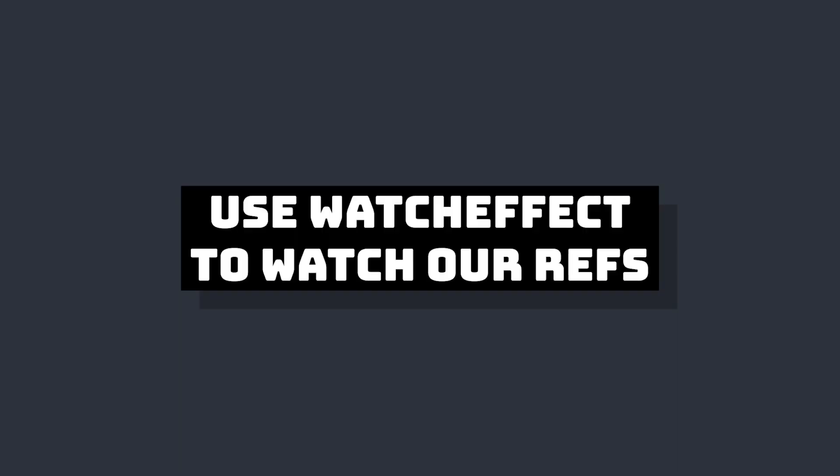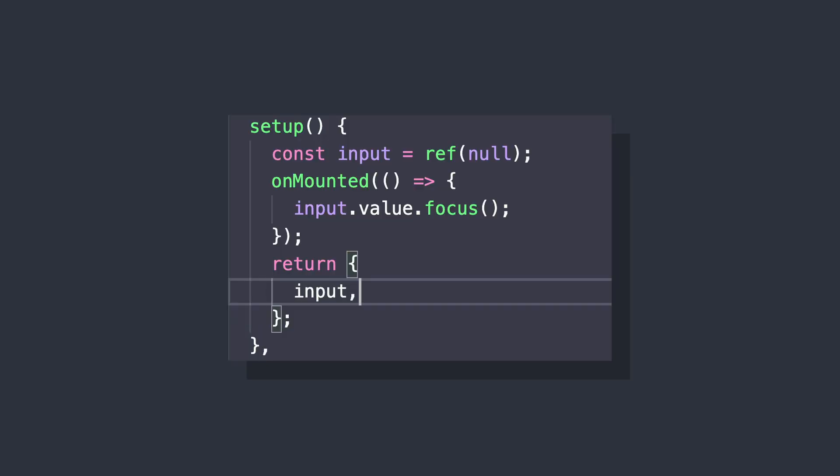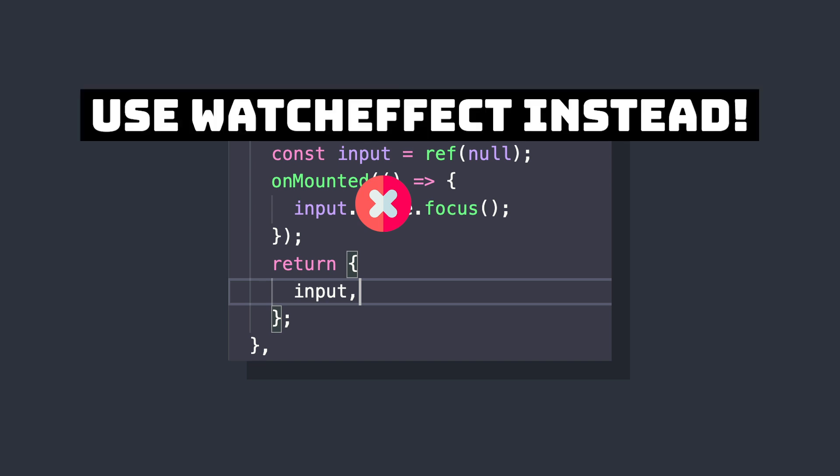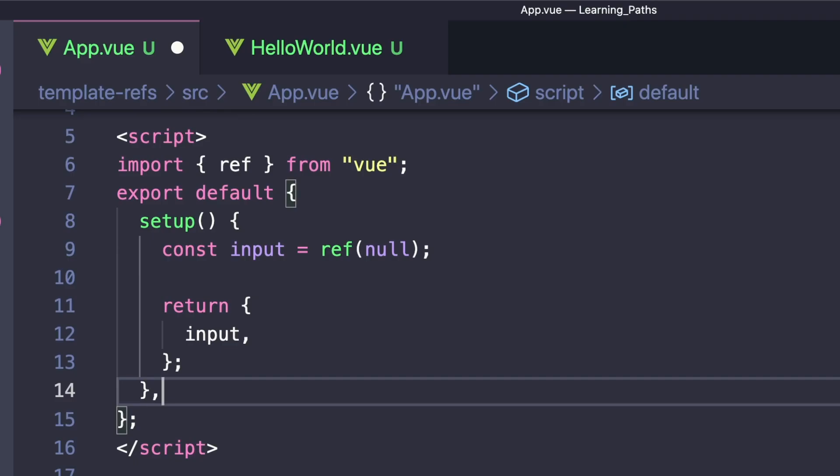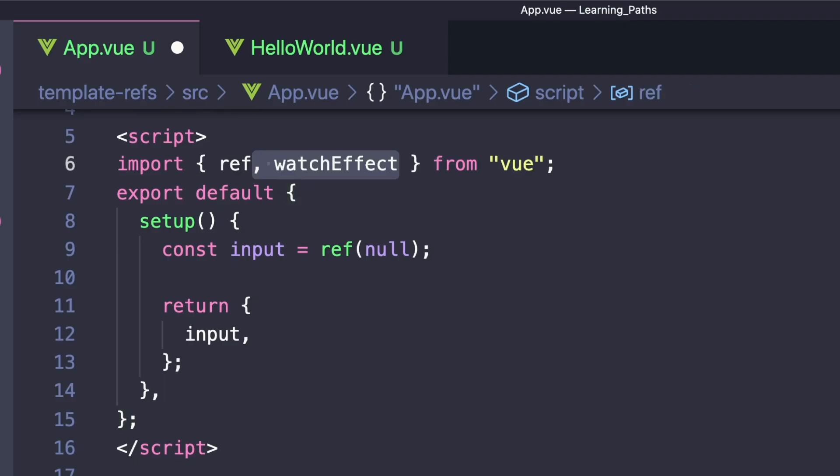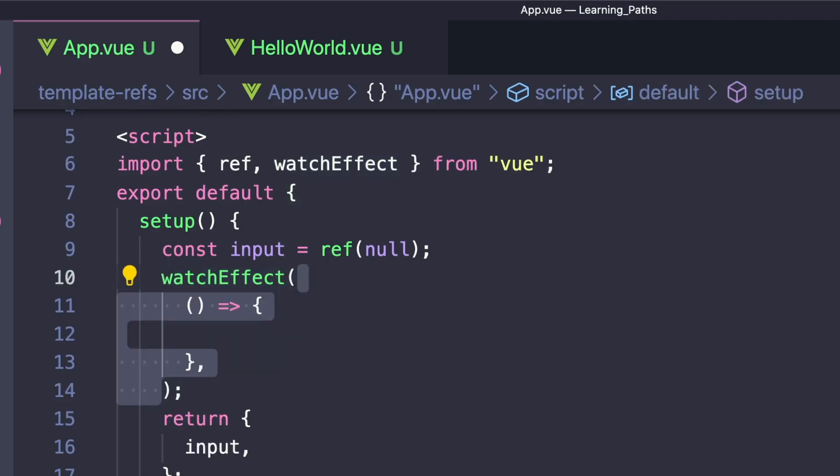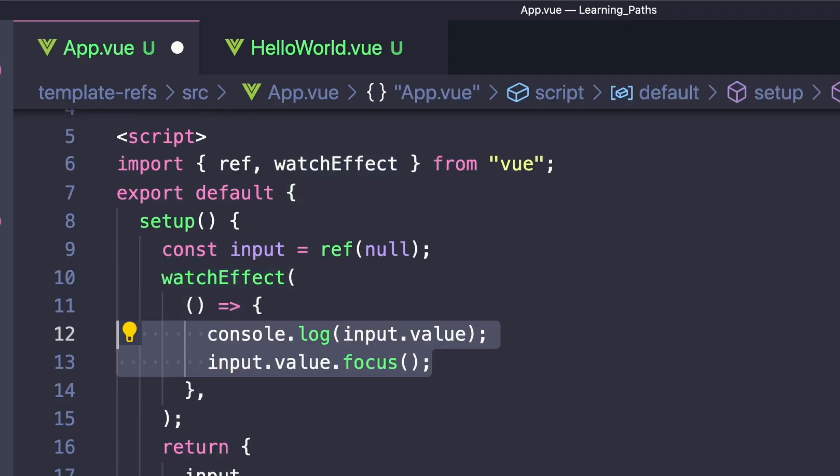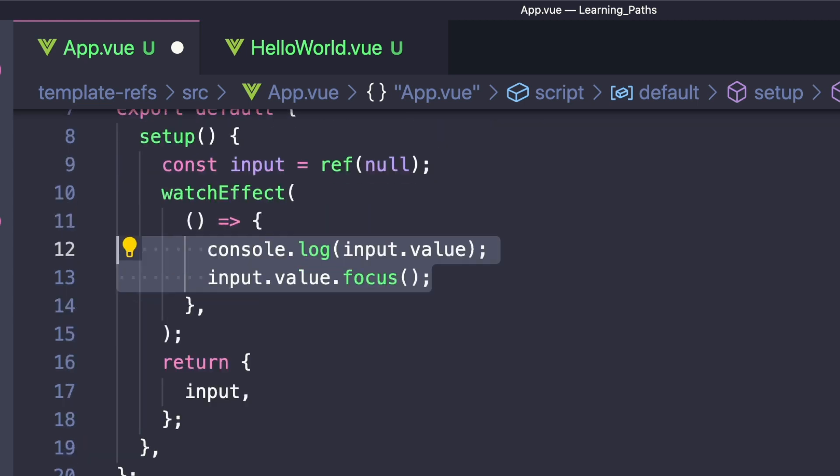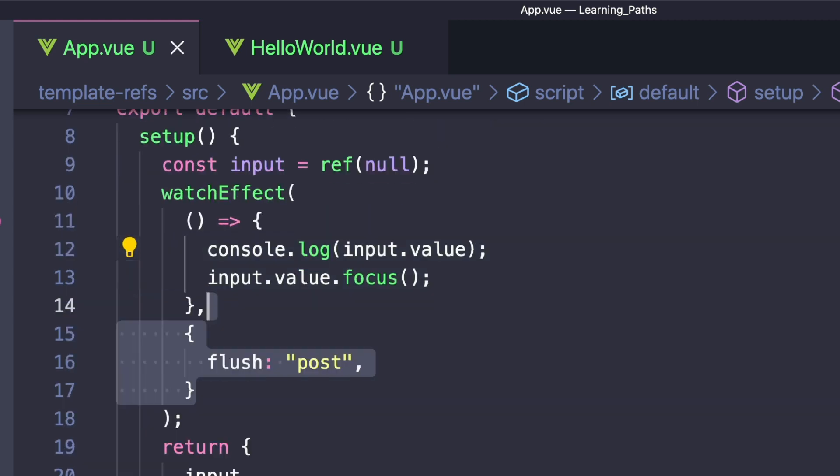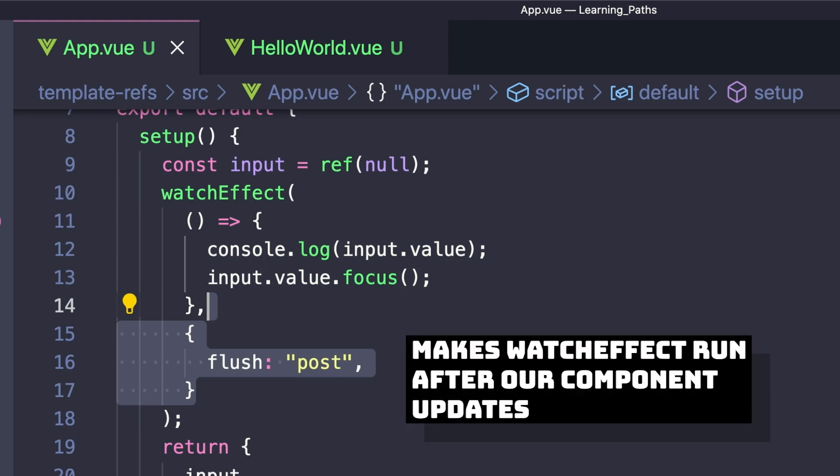Another handy tip is that we can use Vue's watchEffect method to automatically detect changes to our template ref. If we do this, we actually have a way to avoid using lifecycle hooks because we can simply watch for when our template ref is no longer null, meaning that our component has mounted. For this, we'll import watchEffect. In our handler we can console.log input.value, but more importantly we have to pass a second optional parameter to our watchEffect and set flush to post. This will make our watchEffect wait until our DOM is rendered before running for the first time.